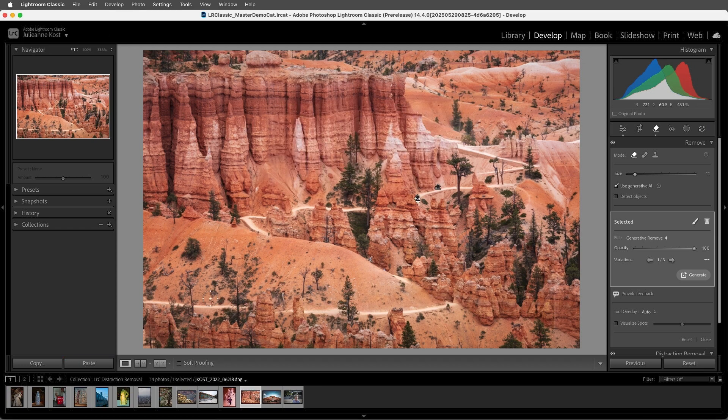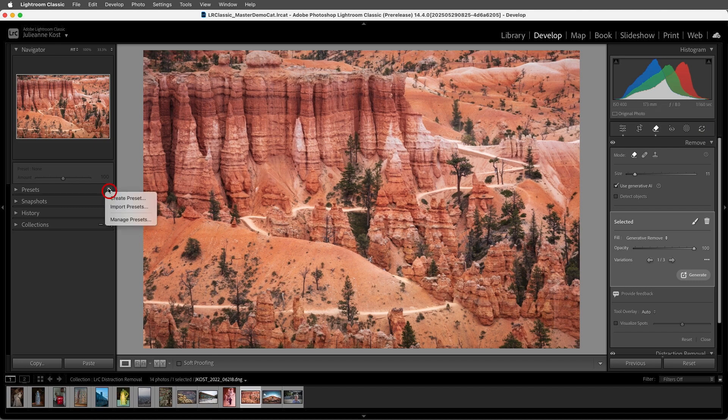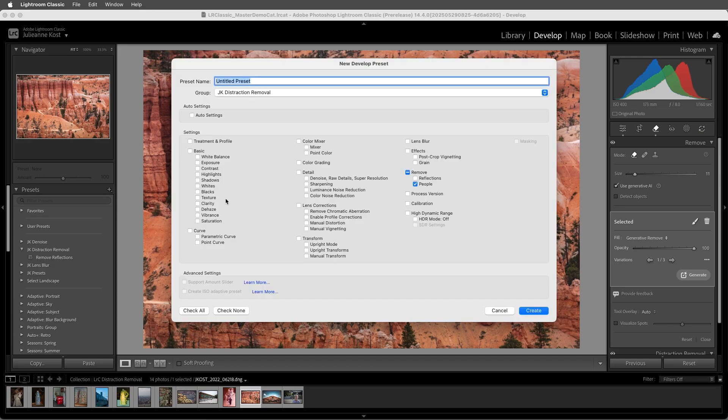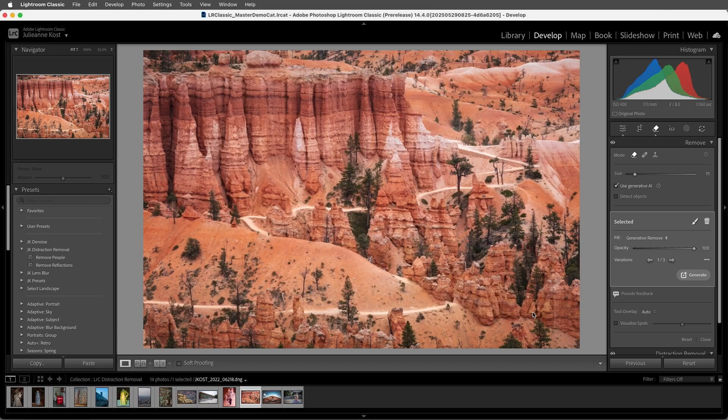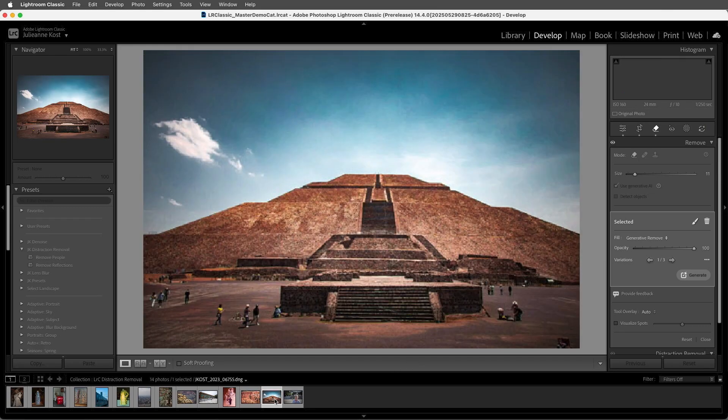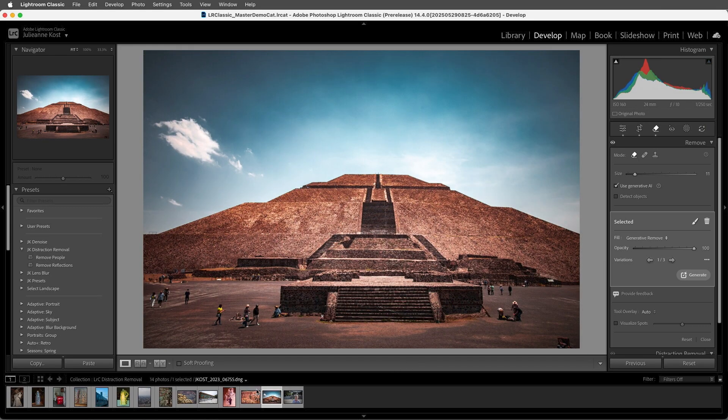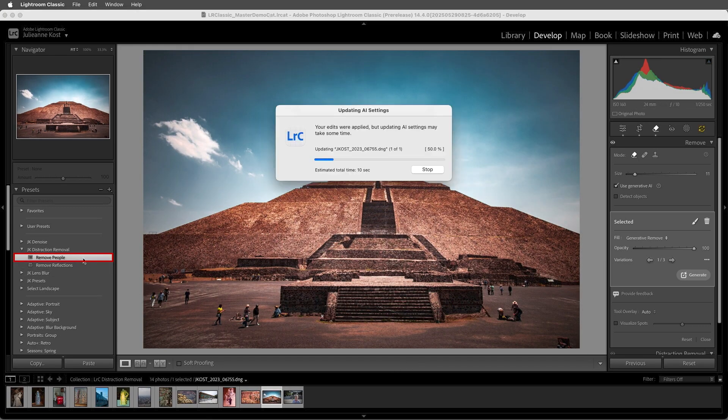Or we can include Distraction Removal as part of an adaptive preset. I'll click on the plus icon and choose Create Preset, I'll give the preset a name, I'll enable People, and then Create. Now we can apply this preset to another photograph, and Lightroom will search and detect people and remove them.